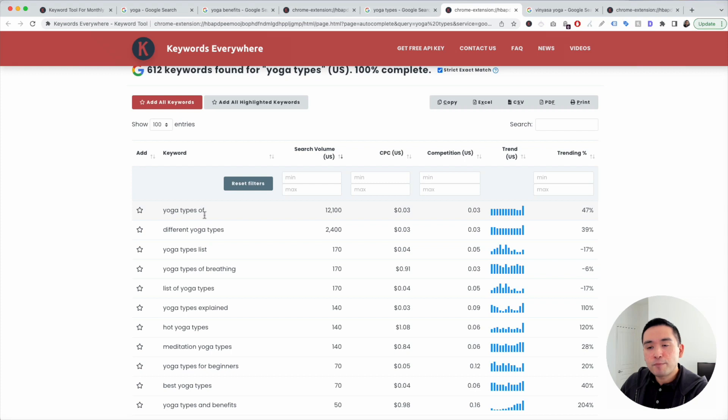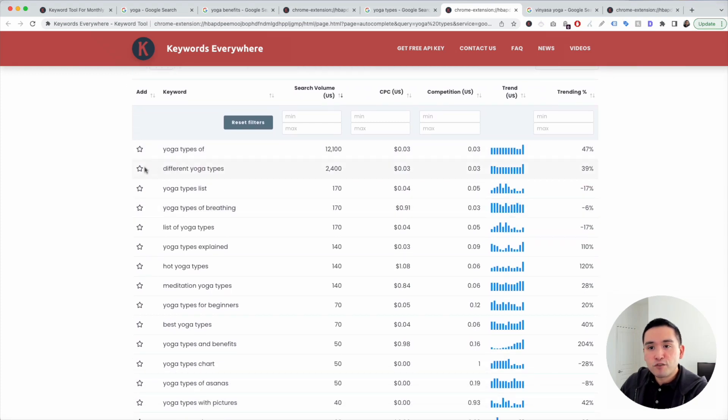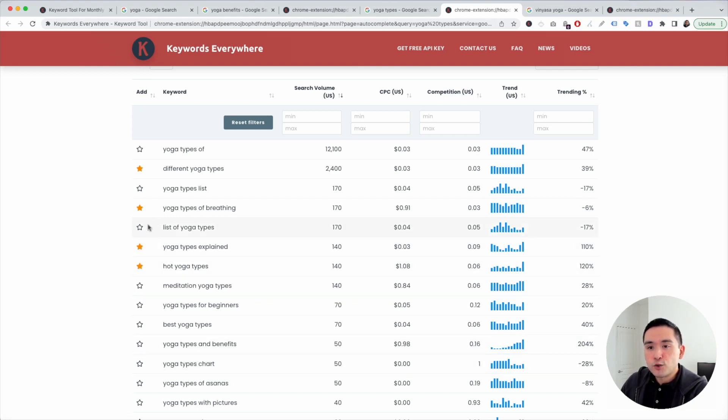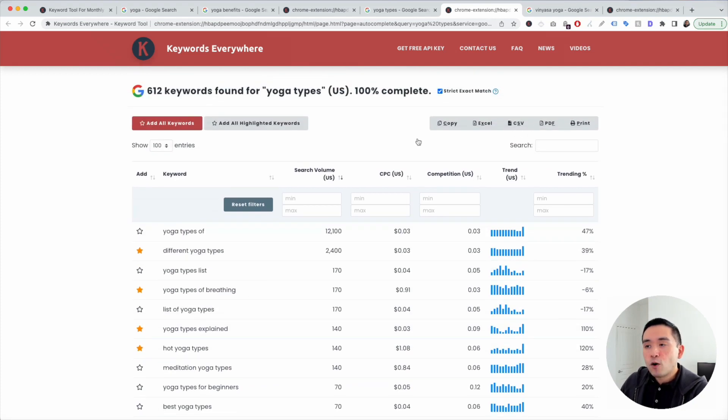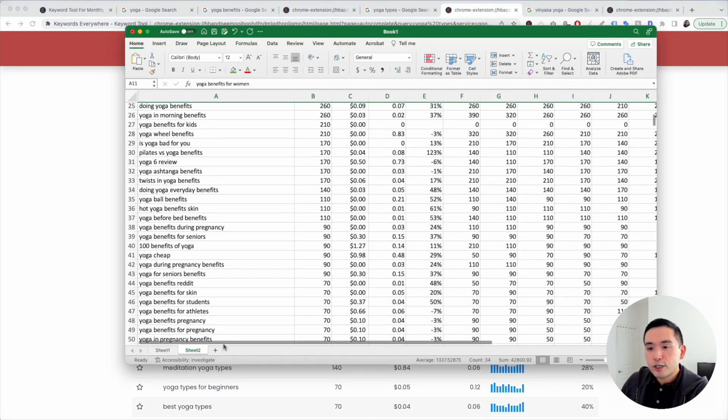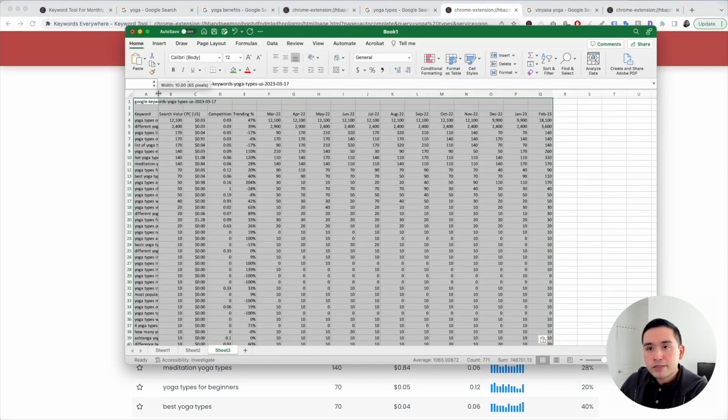Now this list of keywords might be a little bit more relevant for you. Different yoga types, yoga types for breathing, yoga types explained, hot yoga types, and so on. You can star them or you can just click on copy, go back to your Excel document, create a new tab and paste.